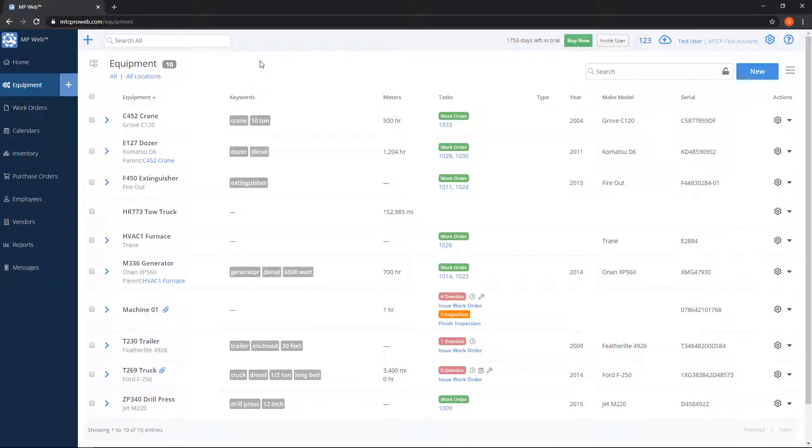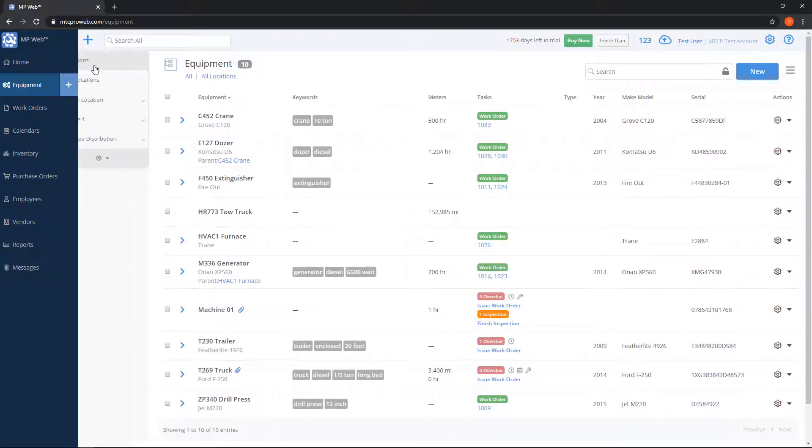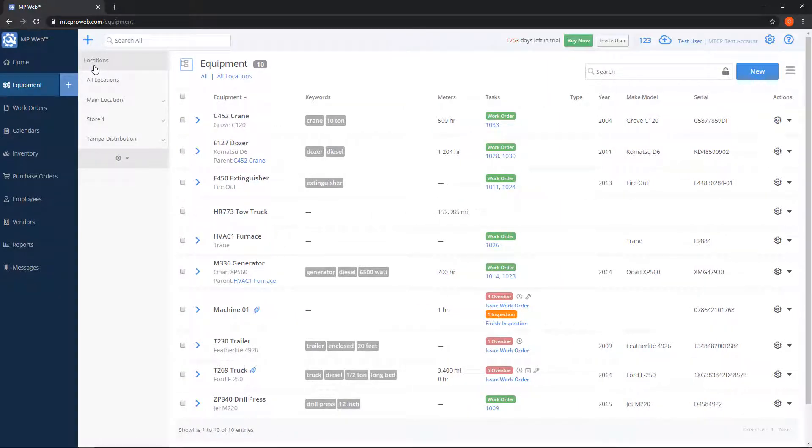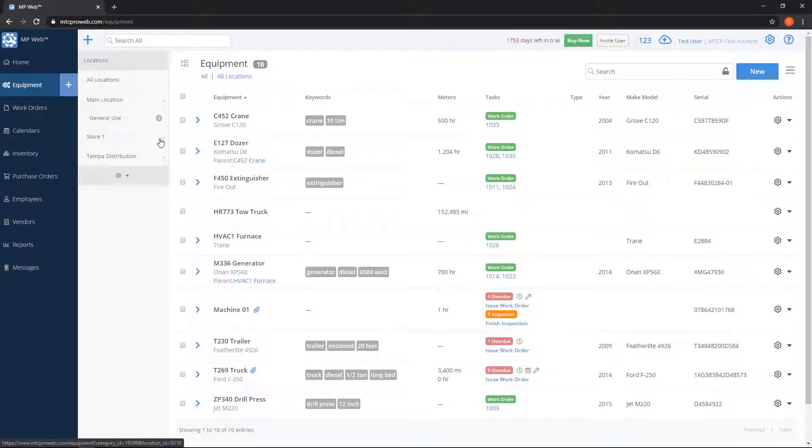Equipment in Maintenance Pro Web are organized by locations and categories. Notice on the top where it says equipment in the heading, there's a folder button to the left. If I click on this, it'll show me my location list, and within each location I have at least one category, but you can have as many as you would like.